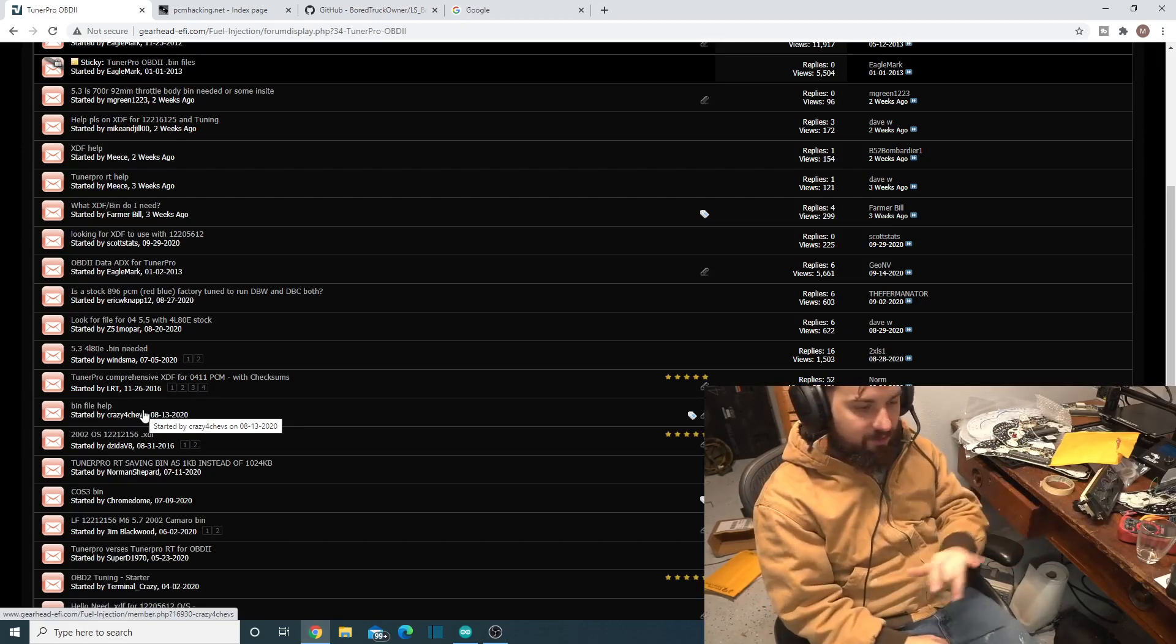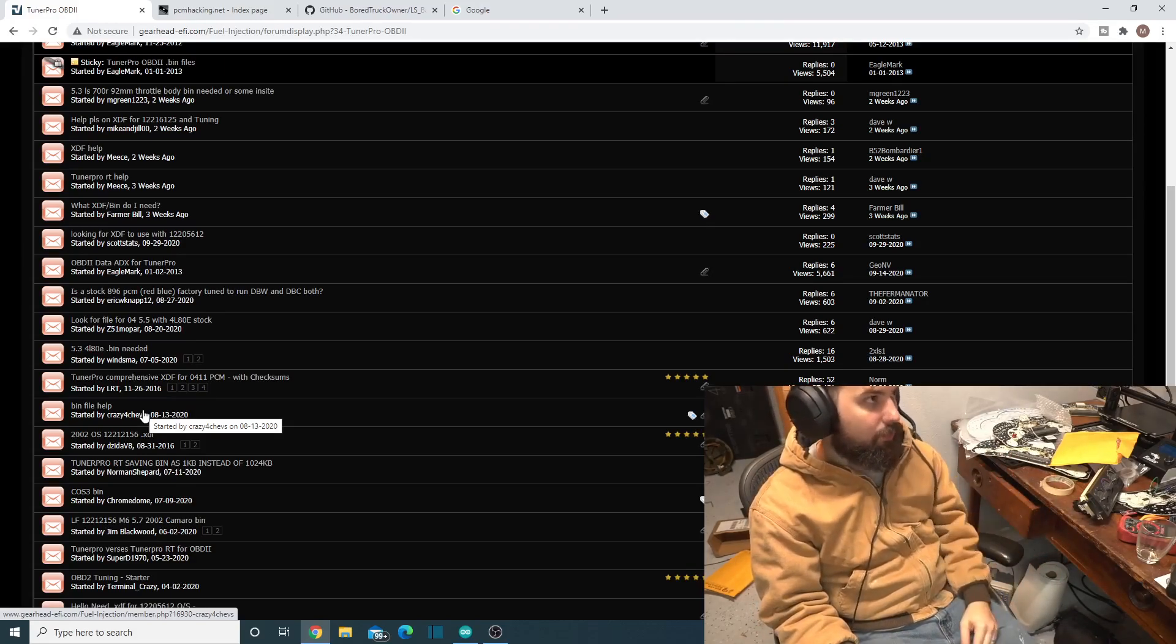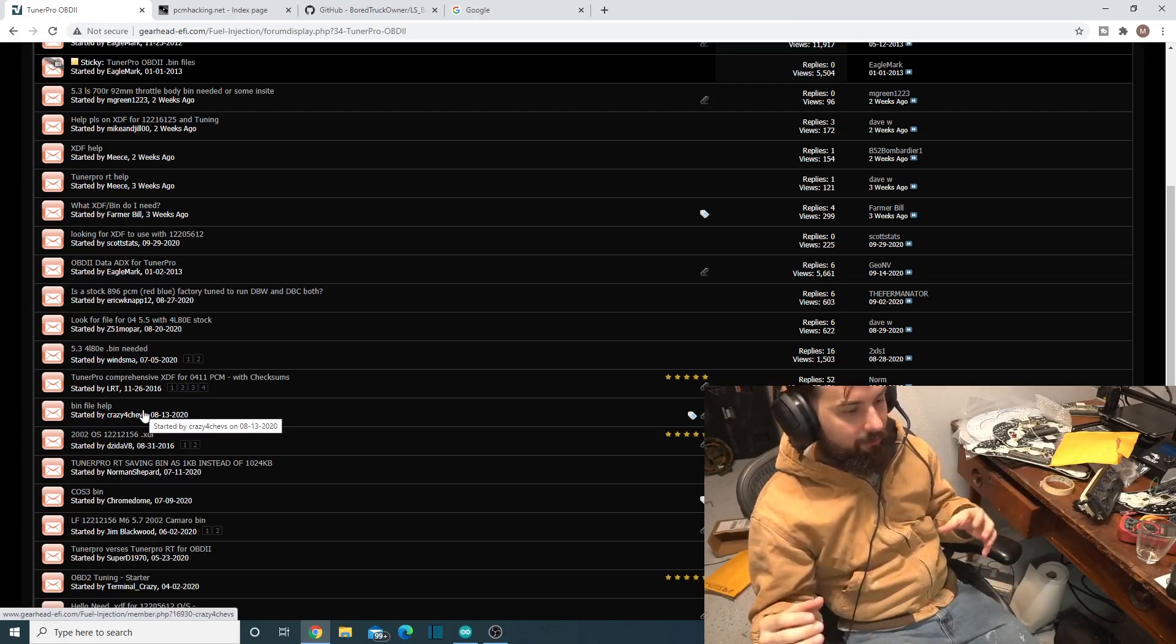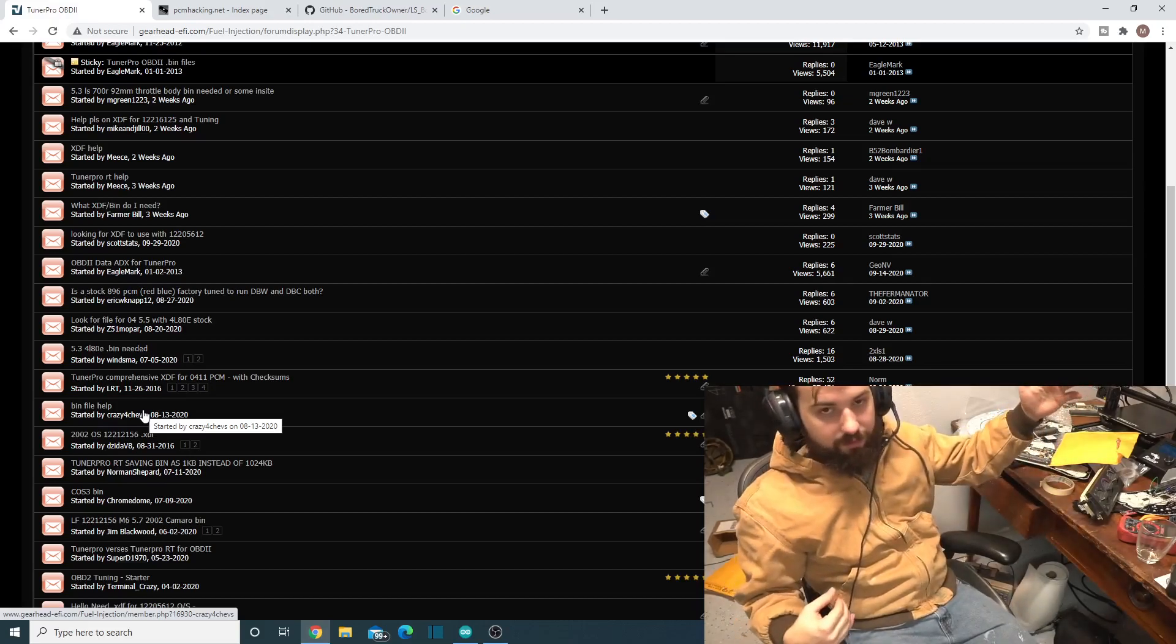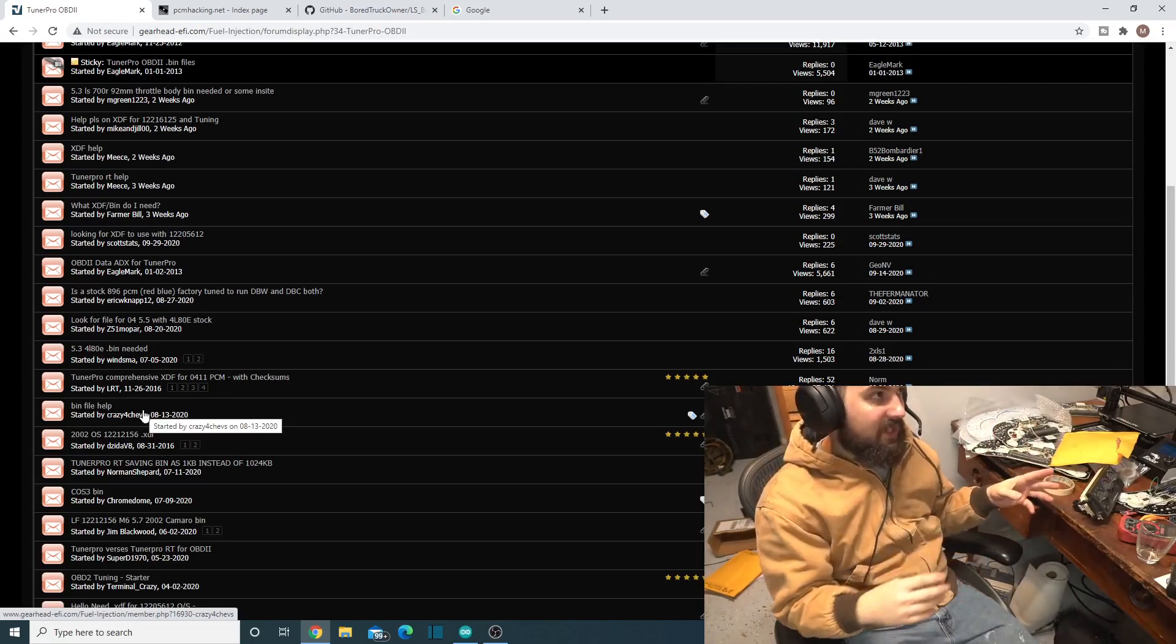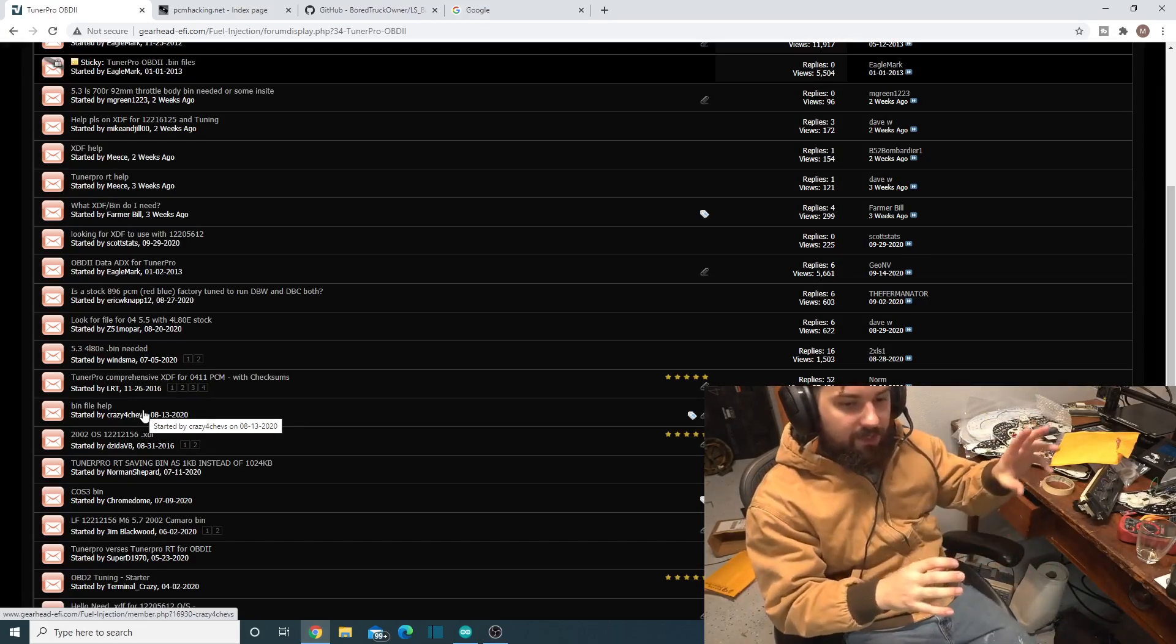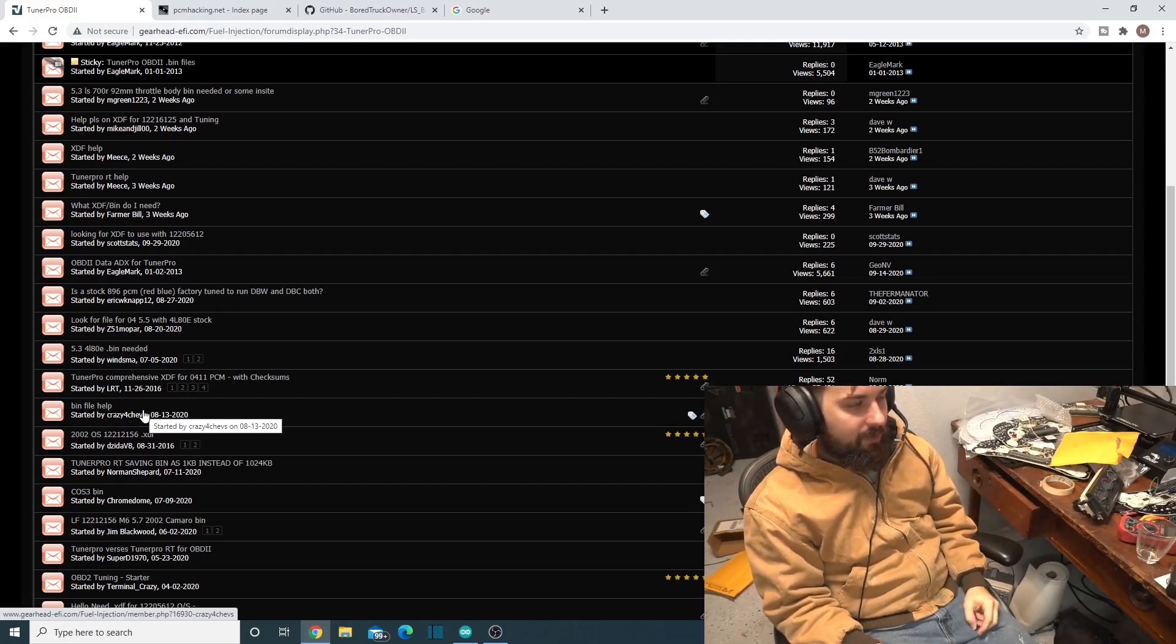The three different things you run into with TunerPro is you have the bin, which is what you've dumped from the ECU itself or PCM. That's the flash memory off of it, that's called the bin. This is a binary file, it's .bin. Technically you could save those as hex files too, but everyone just works for them as bins. Then you have the XDF, which is a definition file for TunerPro, so that way it knows what the different parts of the bin is.